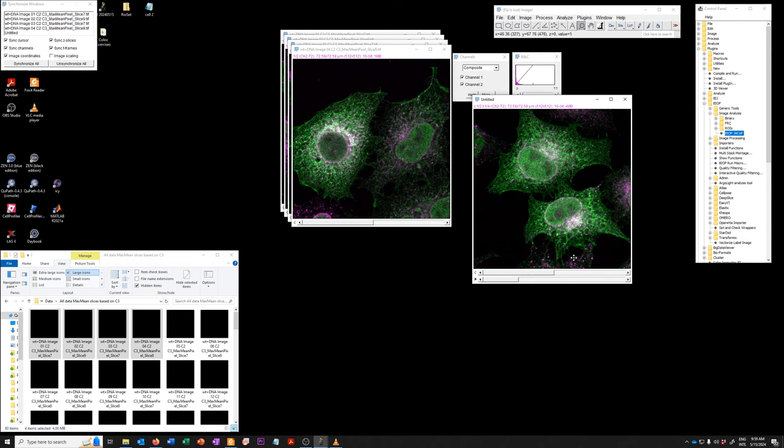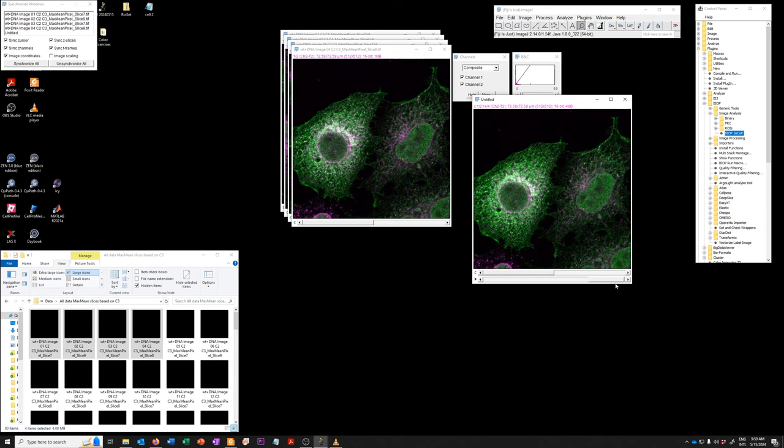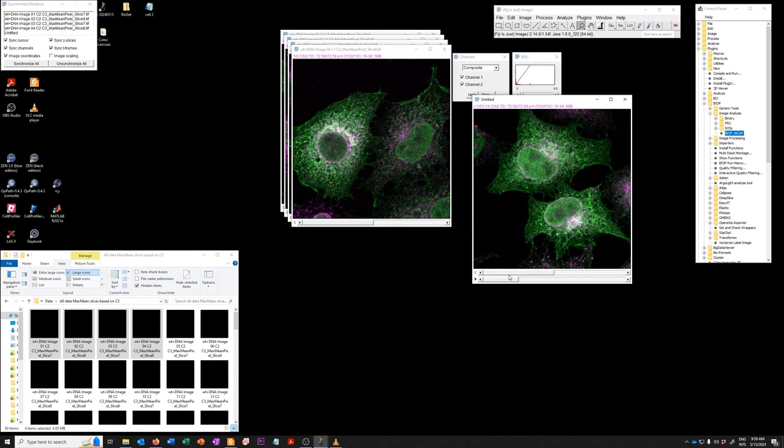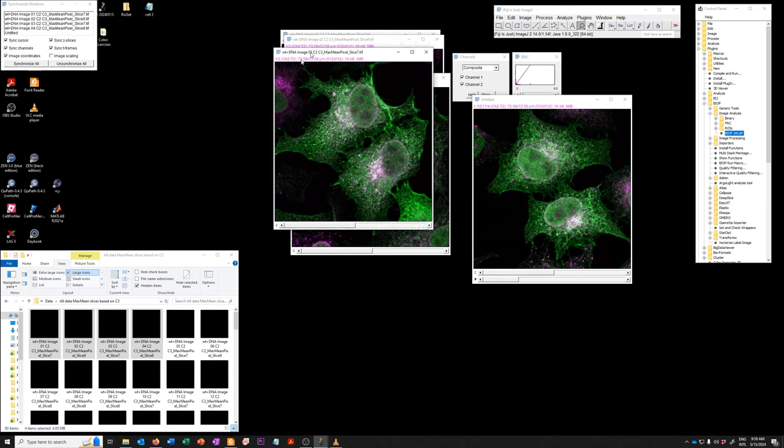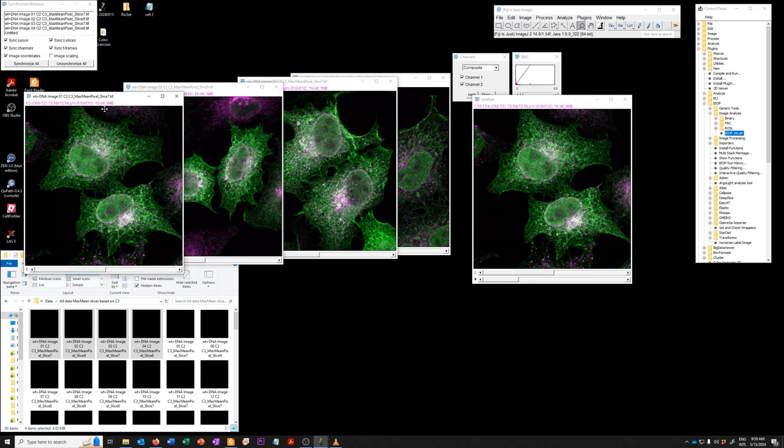Now we have two channel images. You can see there are two channels here, but we have multiple time points. So the way it created this is it put each of these images as a time point in this concatenated stack.